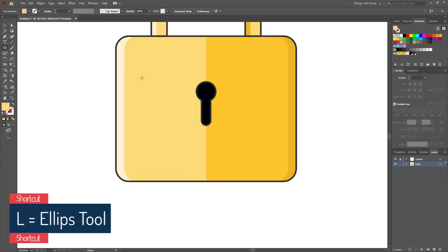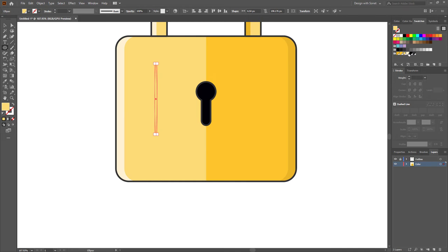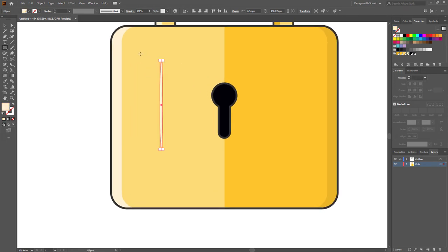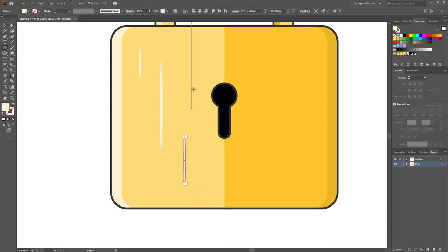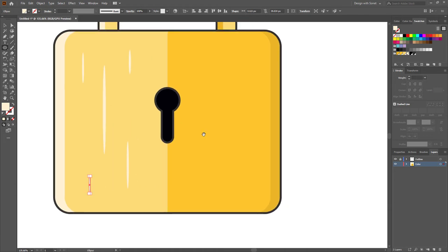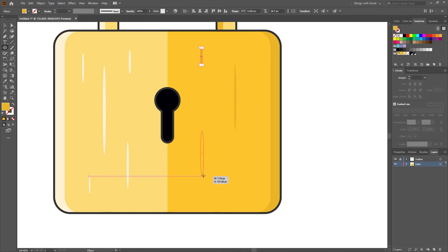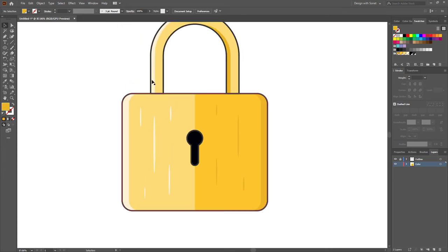Now select the Ellipse tool and make a few more lights and shadows like this. Do the same thing on the handle.